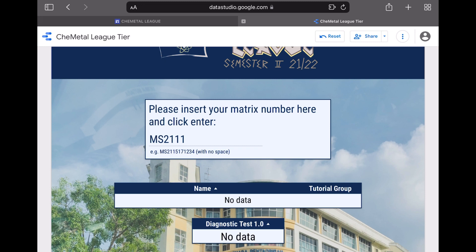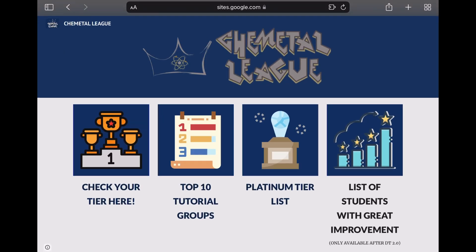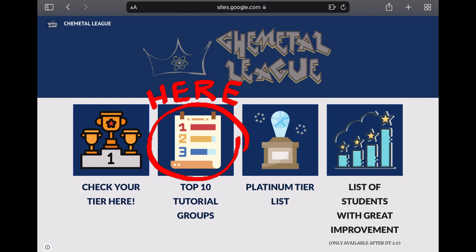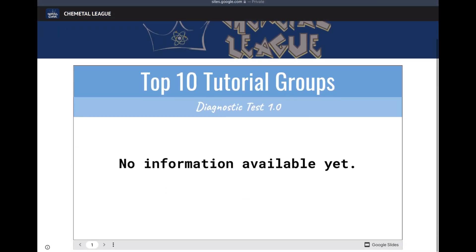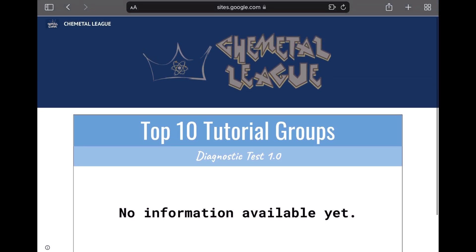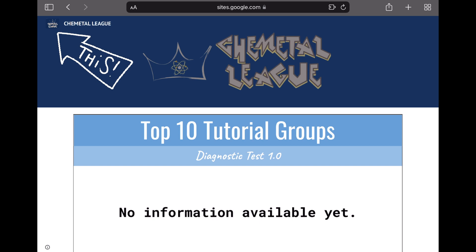Let's go back to the homepage. The second tab is where the list of the top 10 tutorial groups will be displayed. No information is available yet, but for your information, the Chemical Leak consists of 36 tutorial groups. Please take note that you're doing the test not just for yourself, but also for your tutorial group. To go back to the homepage, you may click on the small logo of the Chemical Leak on the top left of the website.